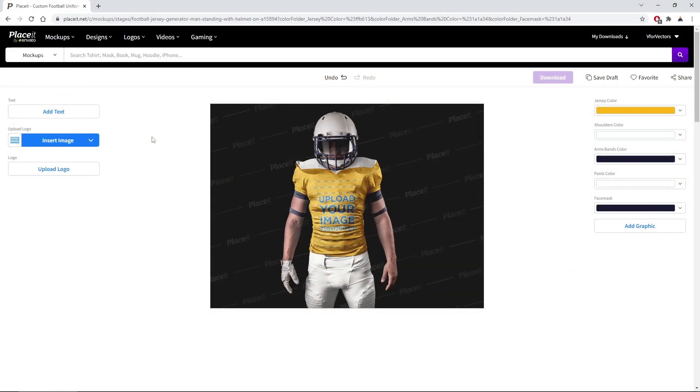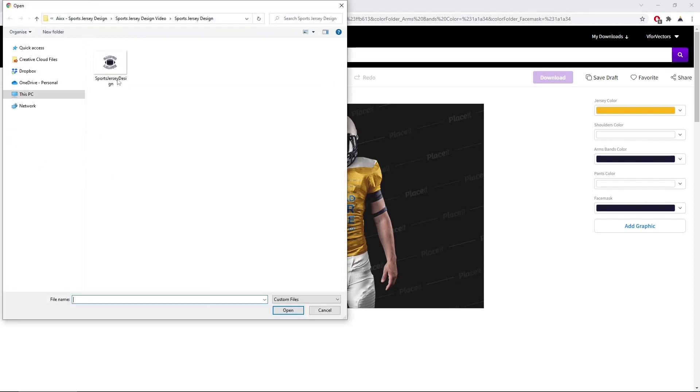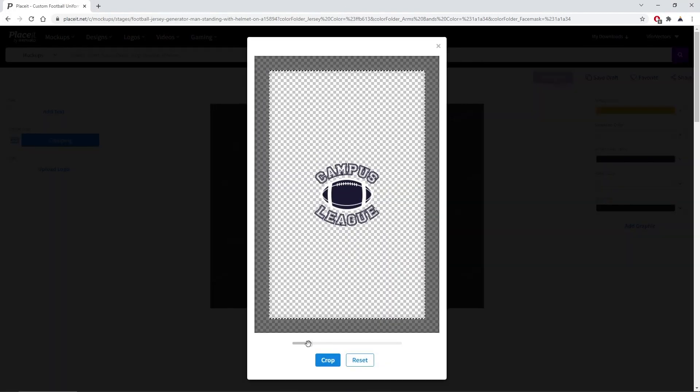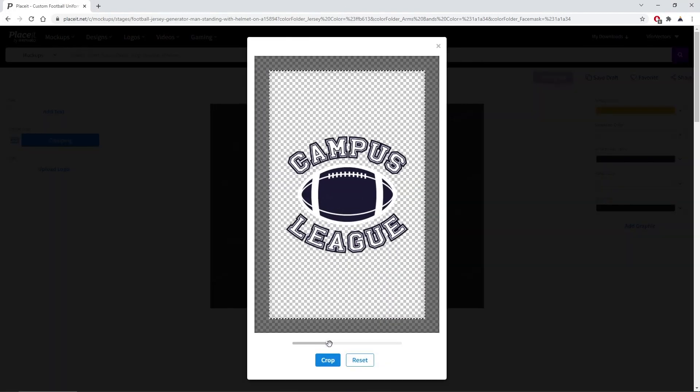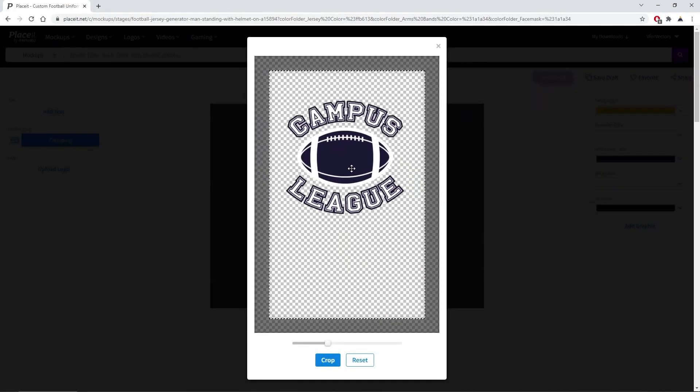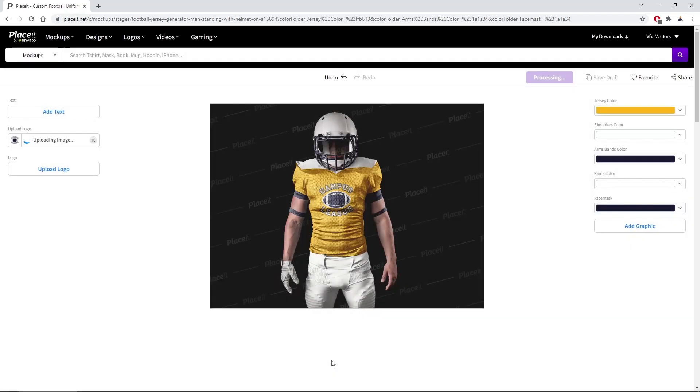Now that you've got your design, you might want to check out how it would look once it's printed. Using a mockup from Placeit, you can easily achieve this. All you have to do is upload your design, crop it so it fits your mockup, place it as you wish, and that's it.